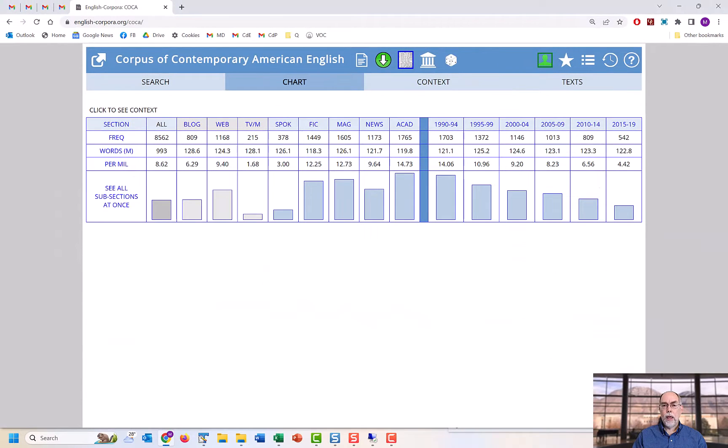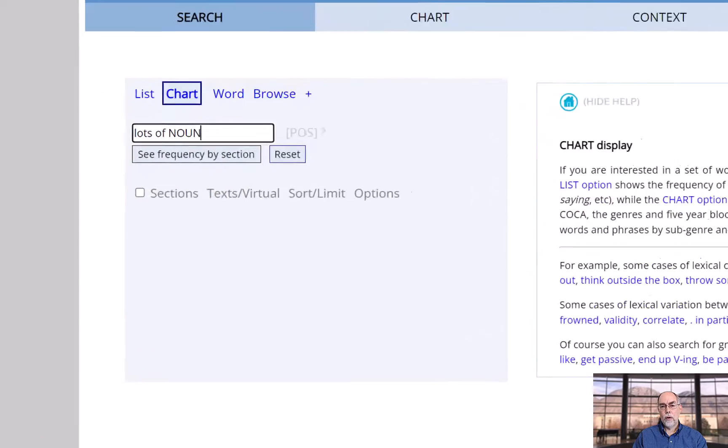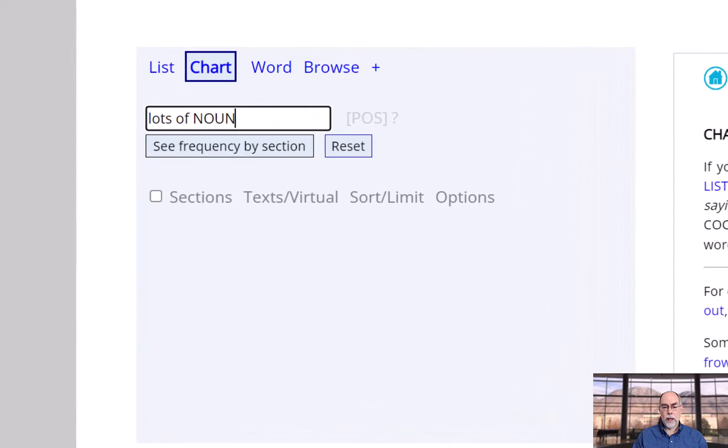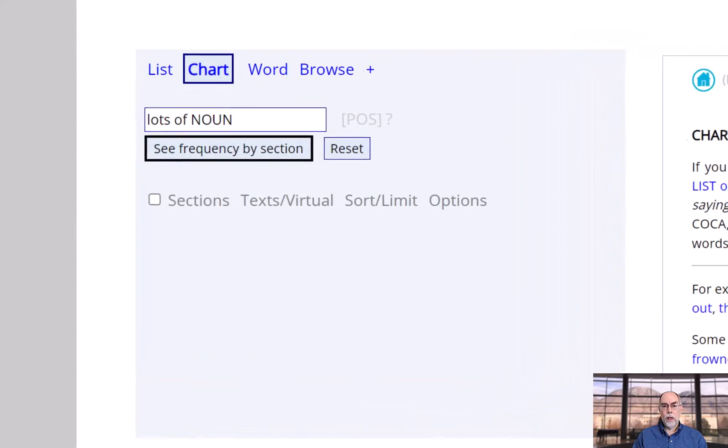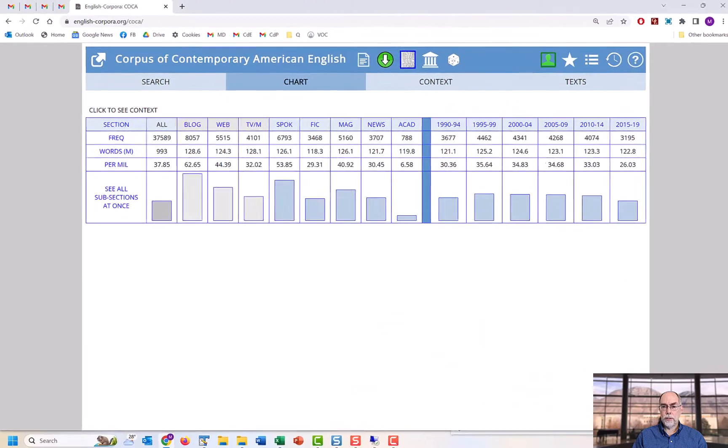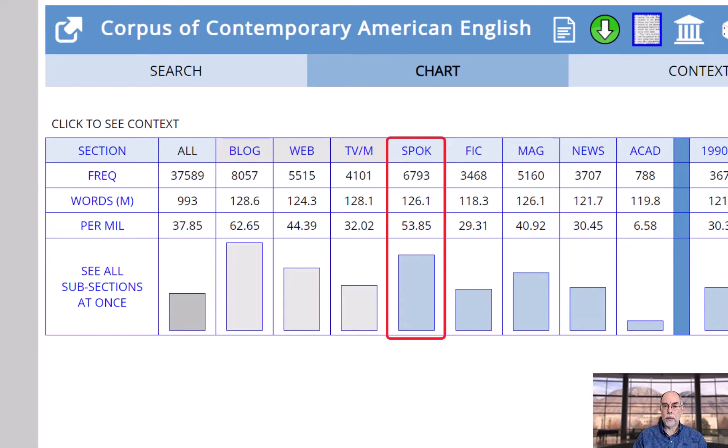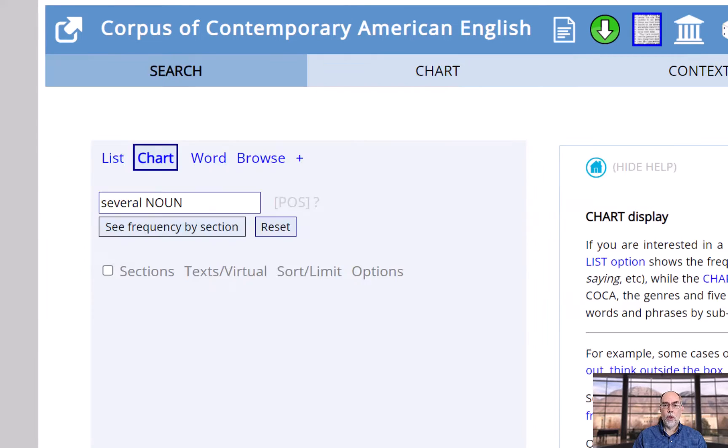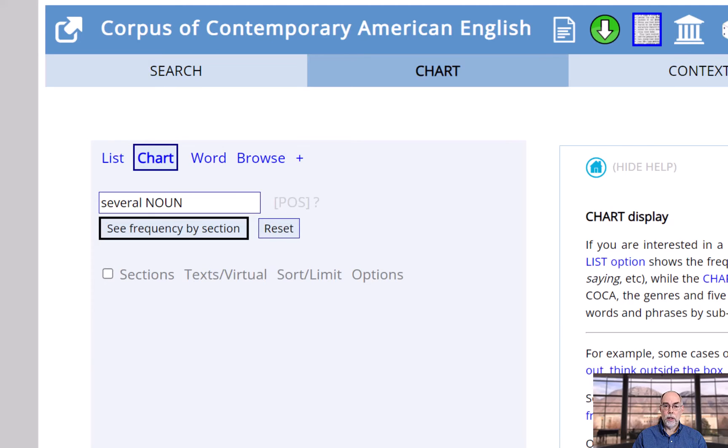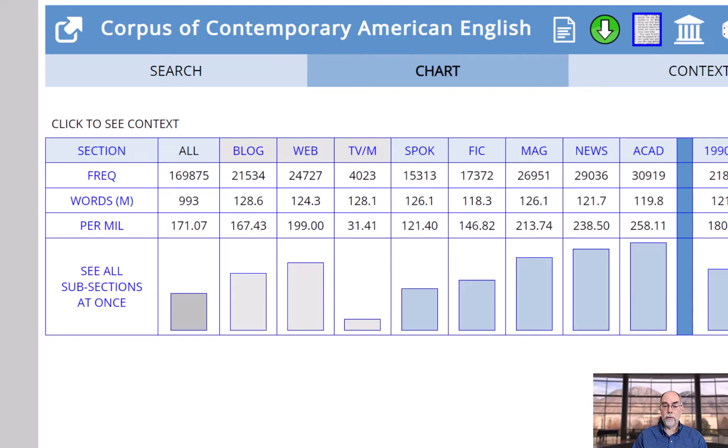And you can easily compare two ways of saying something. For example, 'lots of' + noun is used much more in informal English, like TV and movie subtitles and spoken, whereas 'several' + noun is used more in formal genres, like academic.